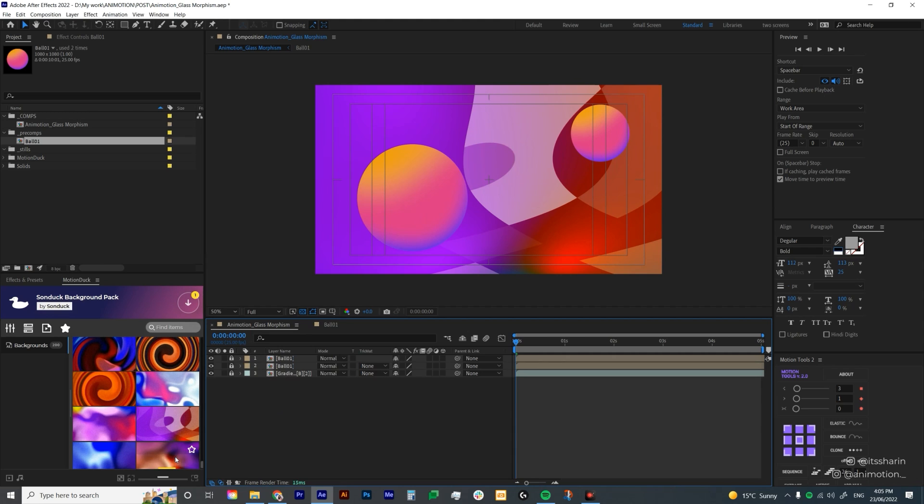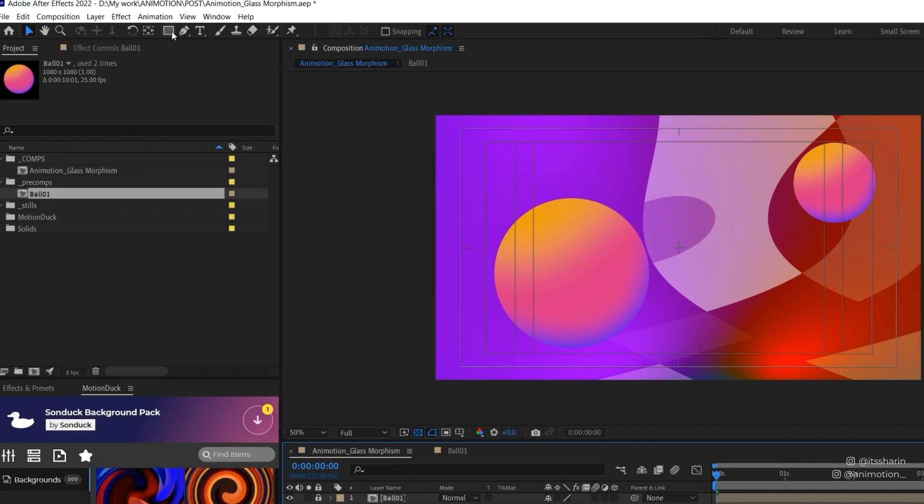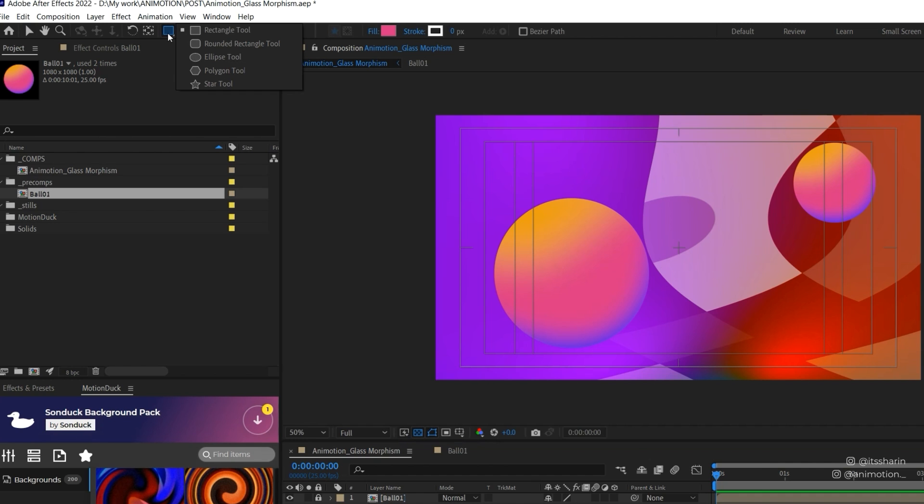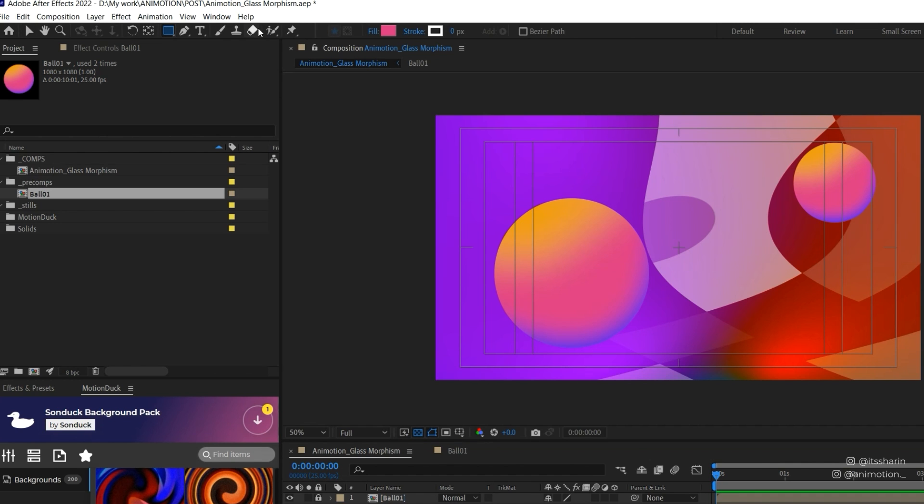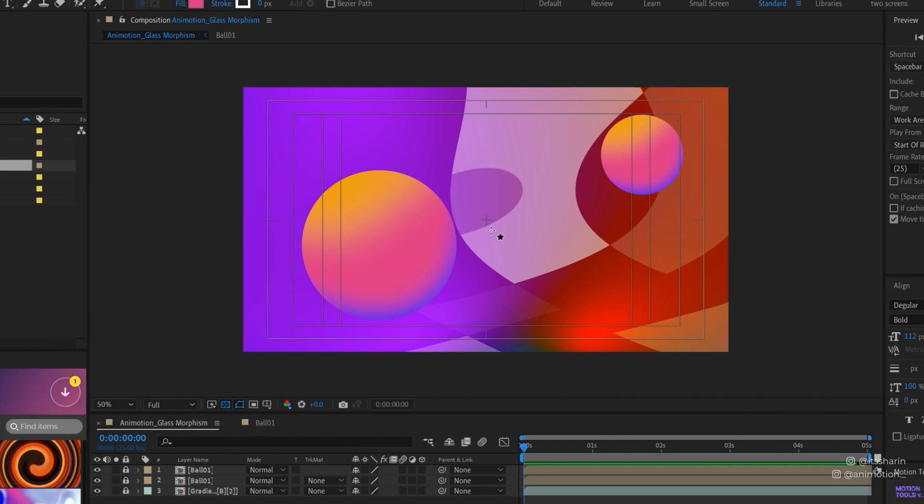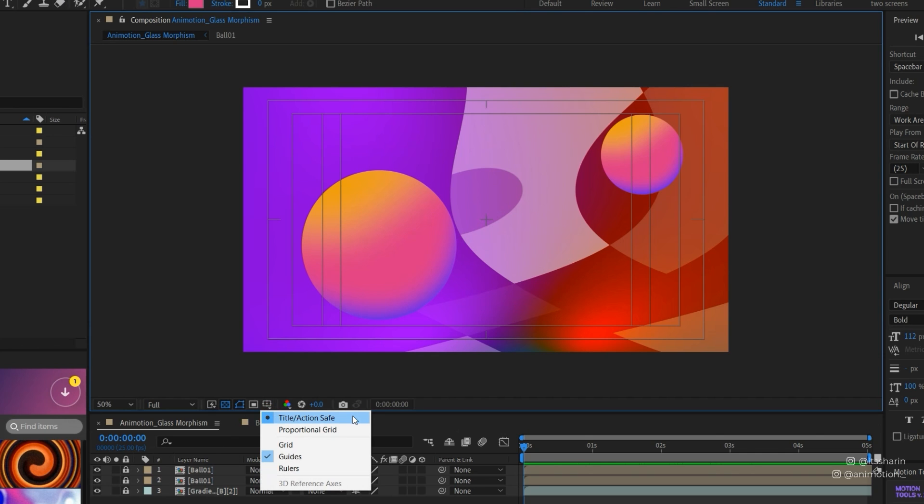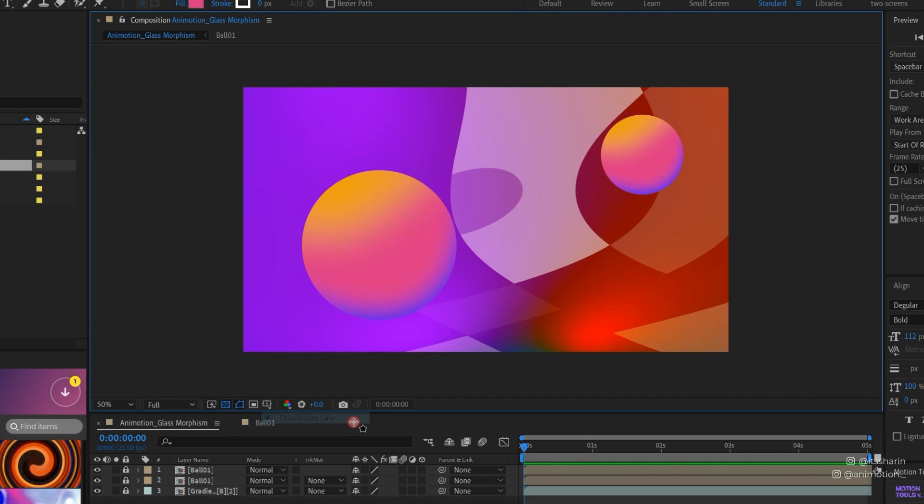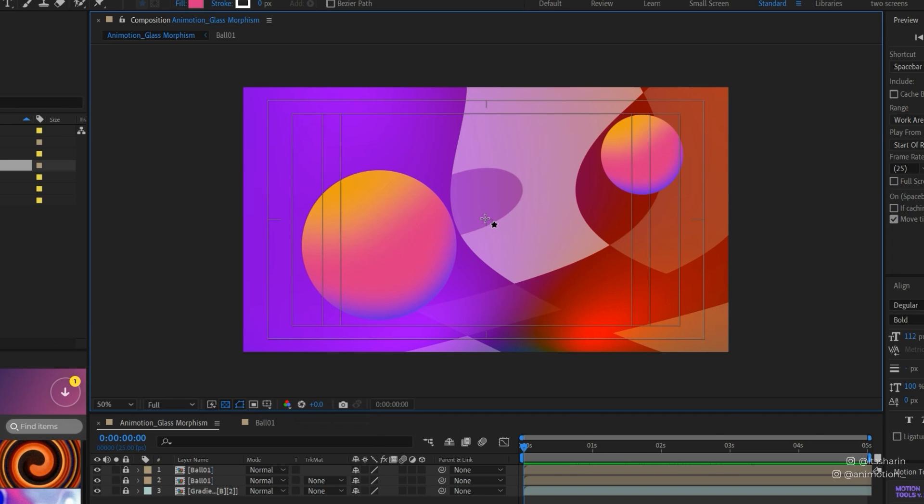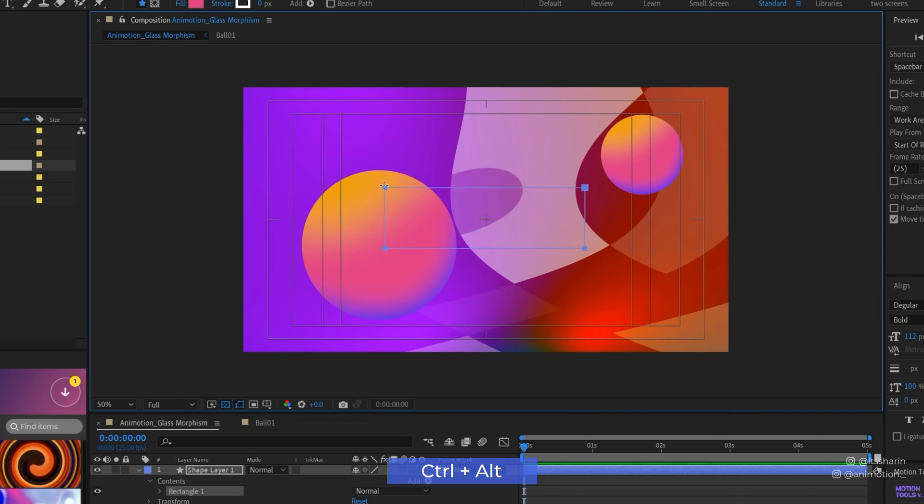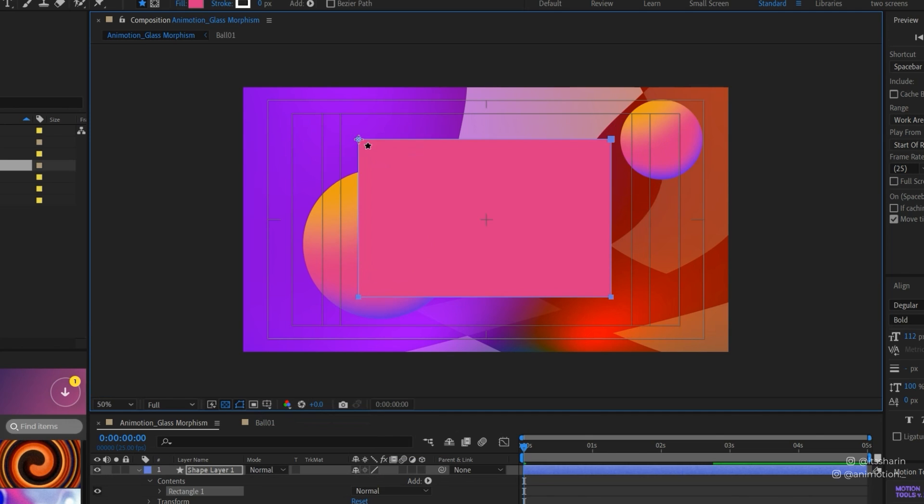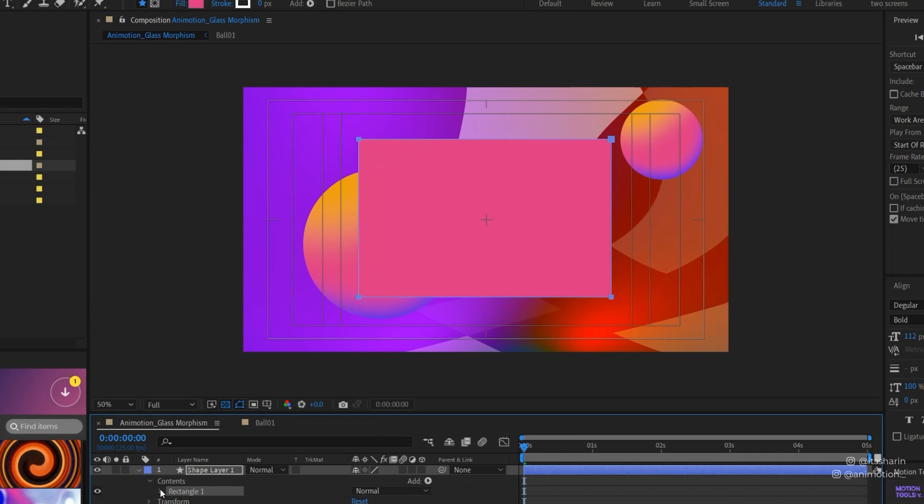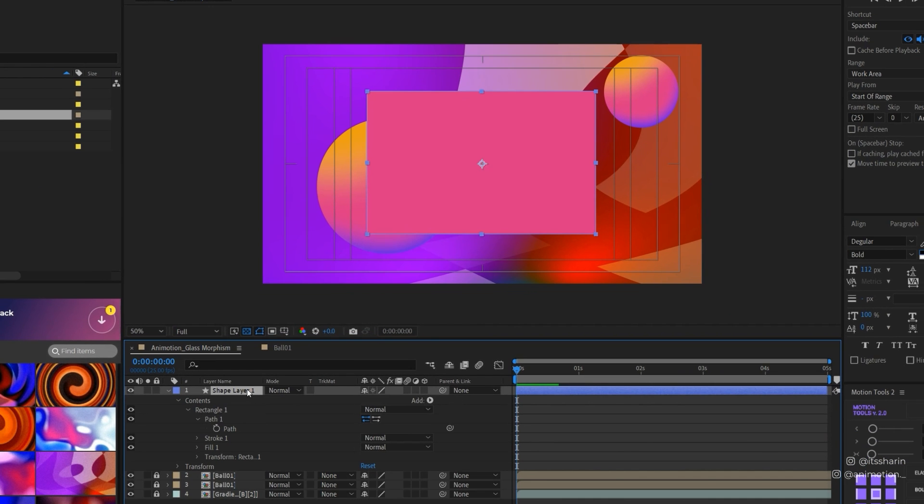Now the background is good. I'm going to lock them all and go to my rectangle tool. If you can't find your rectangle, hold the shape tool and choose the one you need. I have my title safe on. To turn on your title safe, click this button and then title action safe. I'm going to hold Ctrl Alt and create a shape.